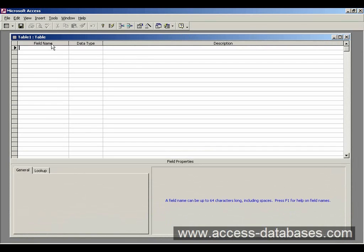So we have these columns here. Field. Now essentially what a field is in a table is actually a column. So it could be a first name, a surname, an ID field, anything like that.